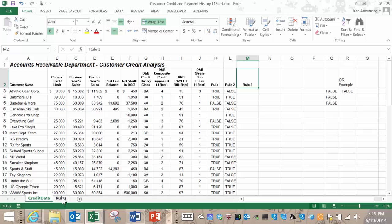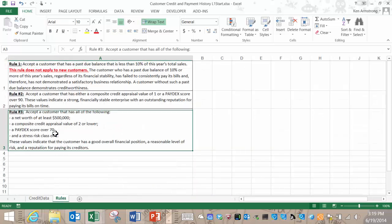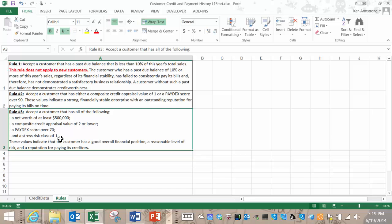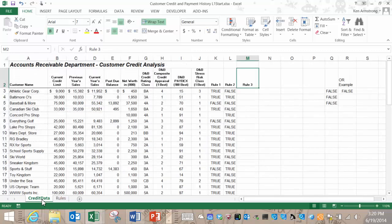Rule 3 says to accept a customer that has all of the following, not just one of the conditions where we use the OR function, but now we have to match all of the list of conditions. The first condition is a net worth of at least $500,000. The second condition is a composite credit appraisal value of 2 or lower. The third condition is a Paydex score over 70. And the fourth condition is a stress risk class of 1. So we have four conditions here, and they all have to be met if rule 3 is to return a value of true.